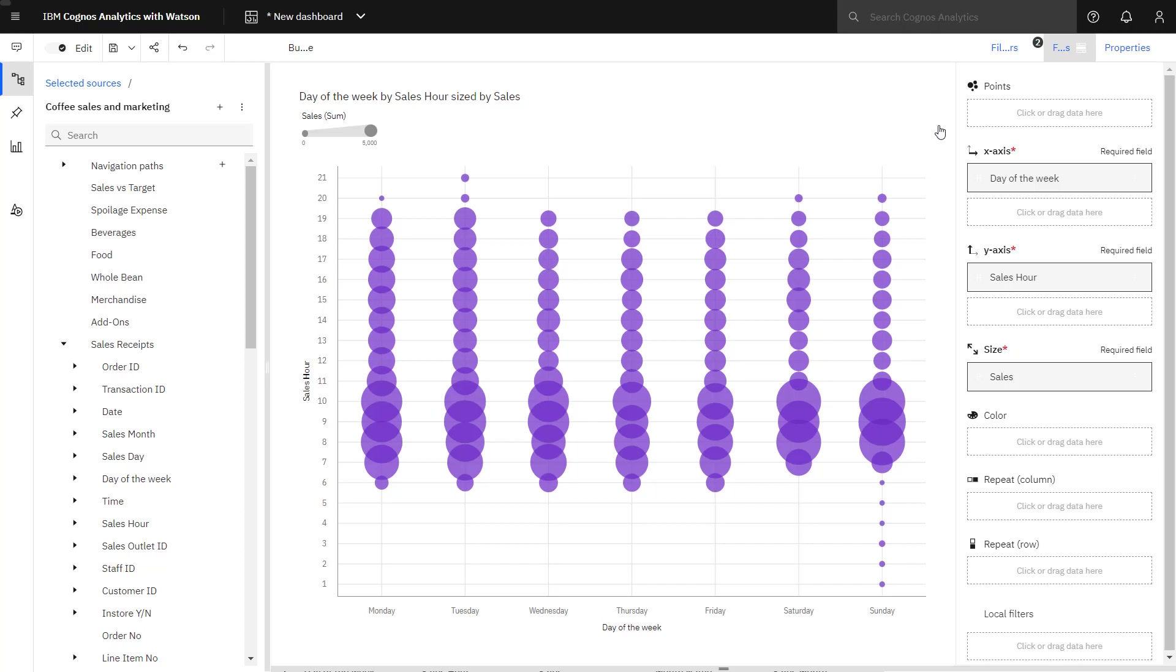I might use this insight to help plan staffing levels and periods when specials might be offered to draw in additional business.